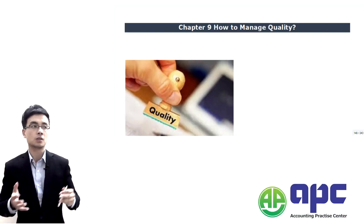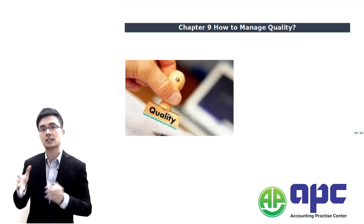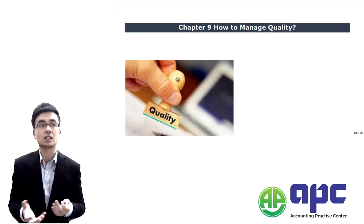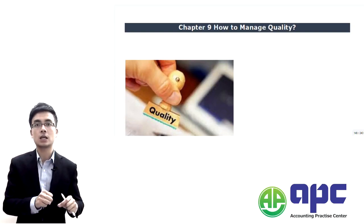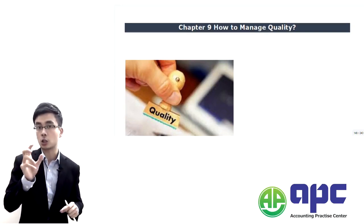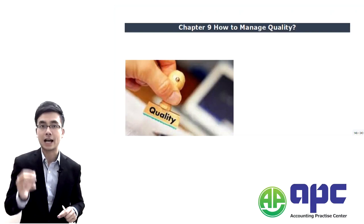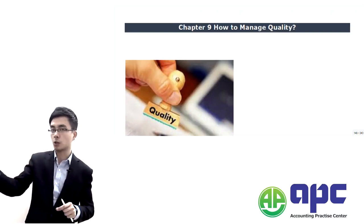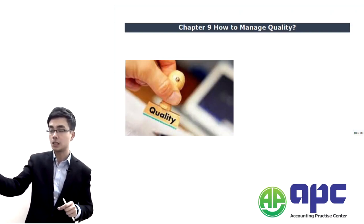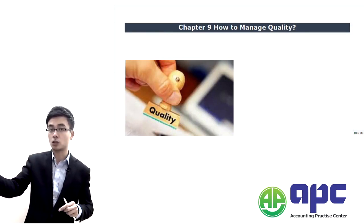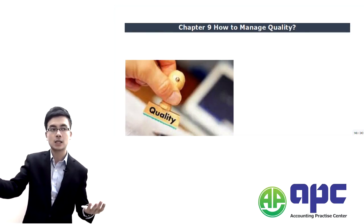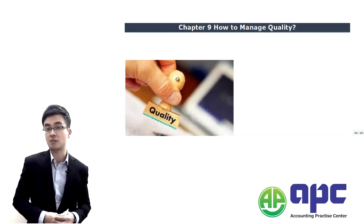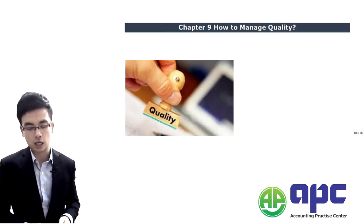The department oversees the issue — that's what the department does. There will be lots of processes within that department. We are talking about quality management as the activity, the quality control department as the function, and the processes are within that department. Those are the distinctions among those three.